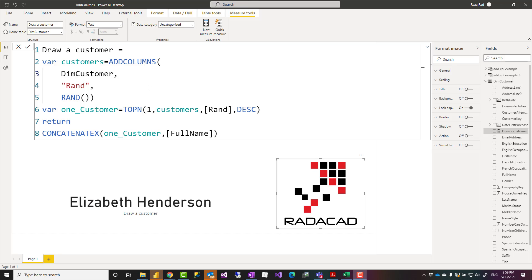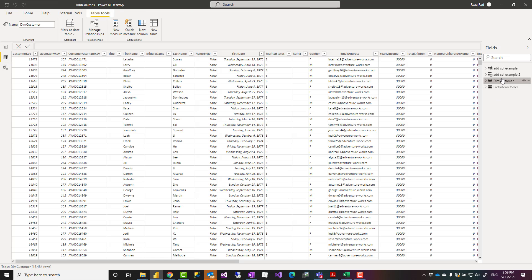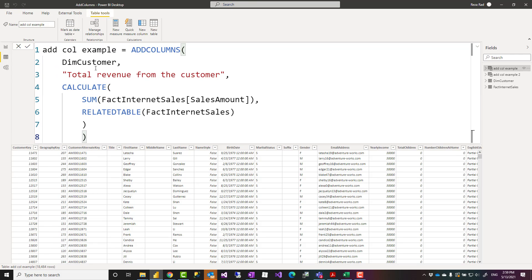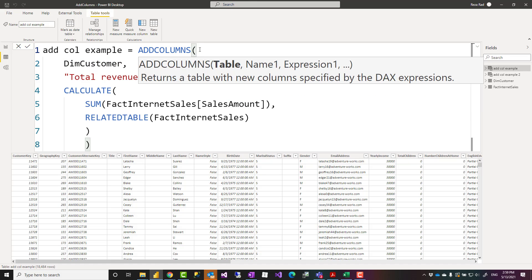ADDCOLUMNS is one of the functions that goes to the category of tabular functions, which means it will generate a table. For example, let's say I have a customer table and I want to add a column to that. ADDCOLUMNS in its basic terms accepts a table as the input, a name for the new column you are adding, and the expression of that column. If you want more columns, you can have the name of the second column and its expression, name of the third column and its expression, and so on.